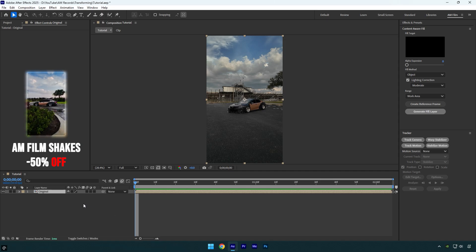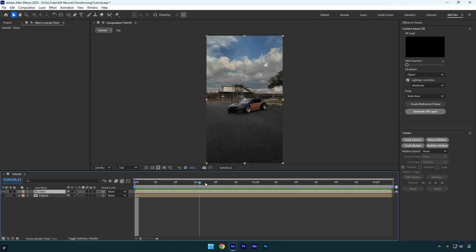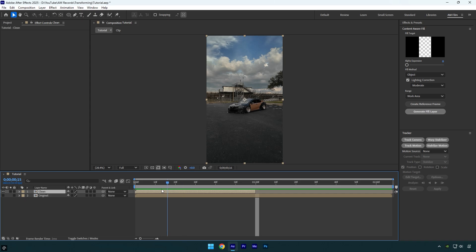First, make sure to duplicate your clip and toggle off the bottom one, then rename the top one to 'clean.' Scroll forward to where you want the effect to end and cut the ending of it.